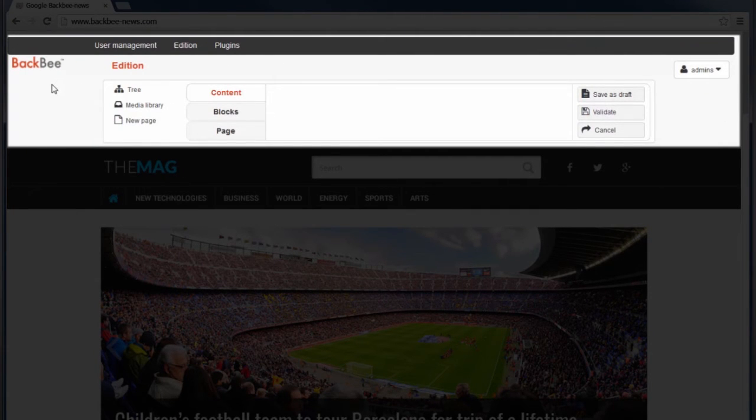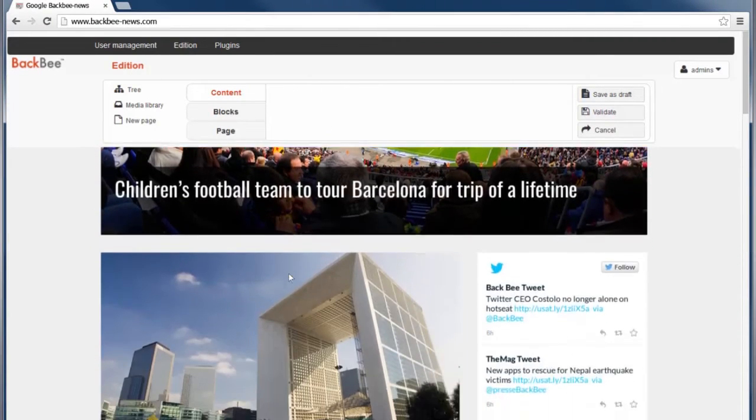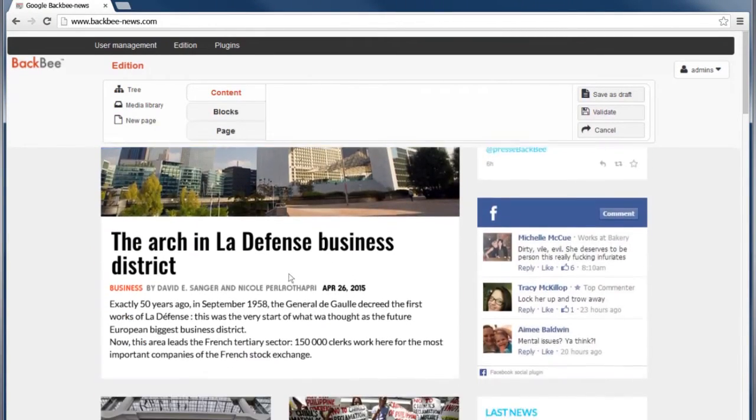BackBee is divided into two sections: the toolbar that allows you to edit your website, and below, the website interface.